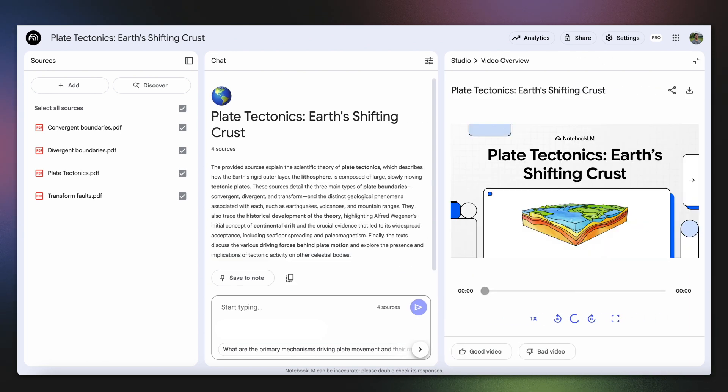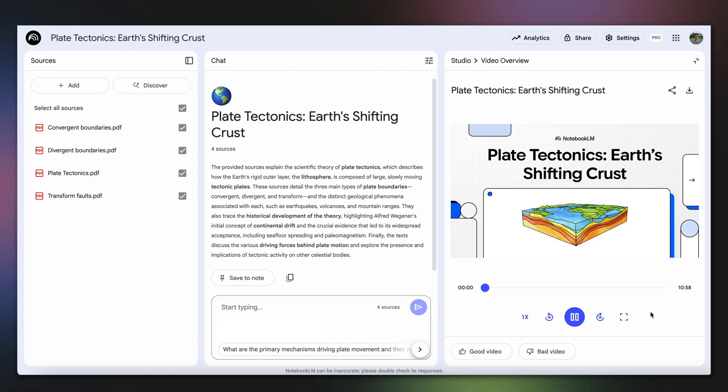When your video overview is ready, it'll appear as a new entry in the studio panel. Click on the card to open up the video player and begin watching your video overview.